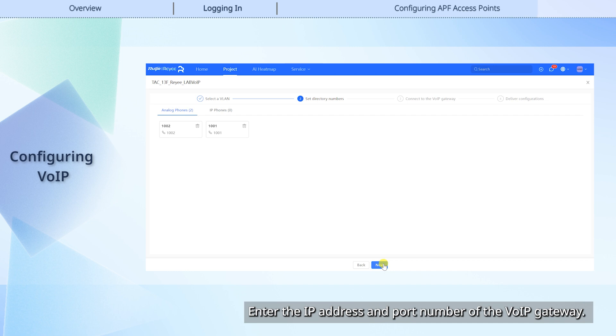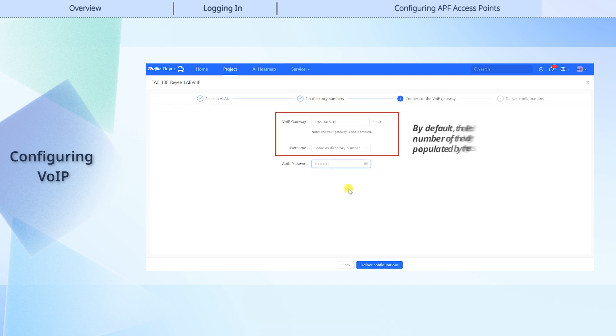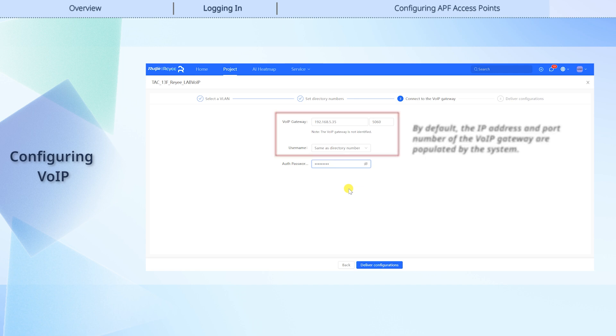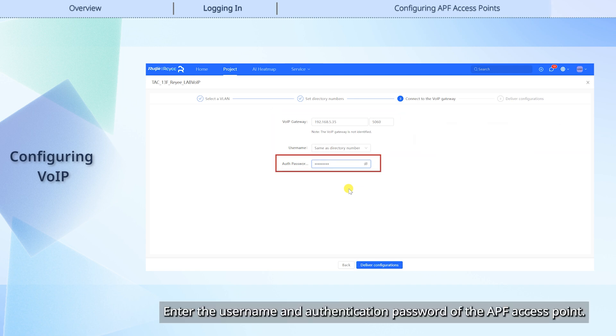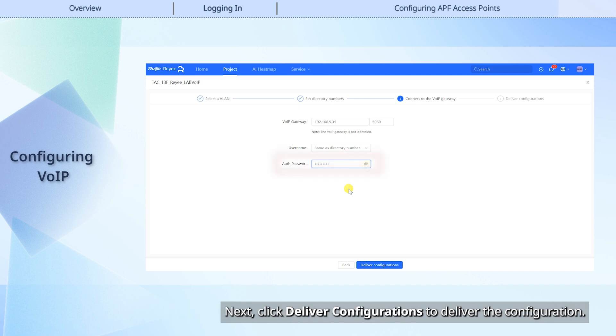Enter the IP address and port number of the VoIP gateway. By default, the IP address and port number of the VoIP gateway are populated by the system. Enter the username and authentication password of the APF access point. Next, click Deliver Configurations to deliver the configuration.